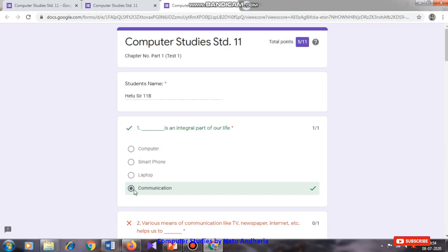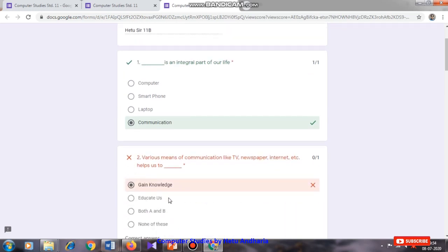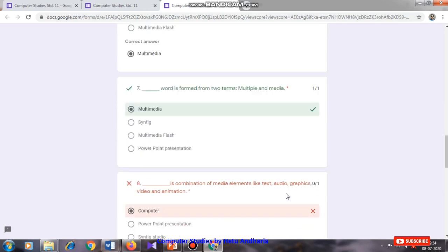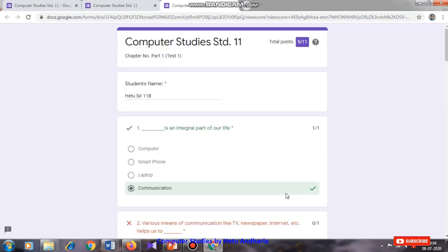The results will show you both correct and wrong answers. For example, if you ticked 'gain knowledge' but the correct answer is both option A and B, it will display that. It will show all the correct and wrong answers like this. To access and answer this test, I have put a link in the description. You have to click on that link and a dialogue box will open in your mobile phone or PC.